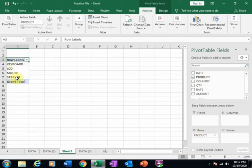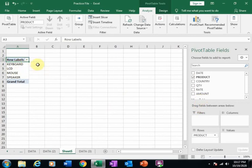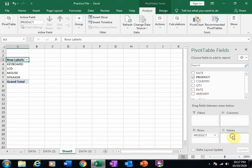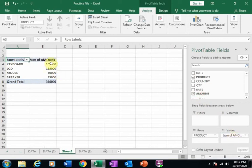I want to display the sum of amount, so just drag it to the Values. It will display the sum amount here.